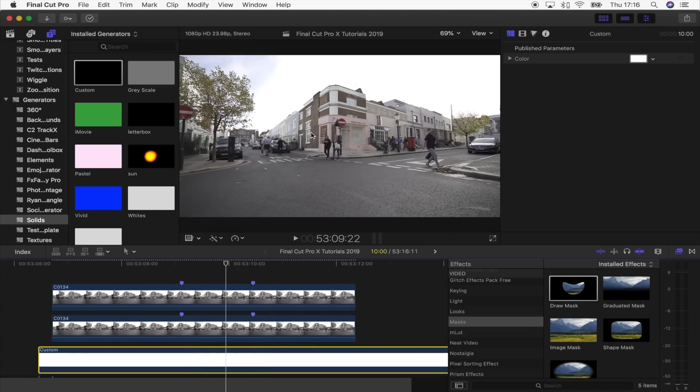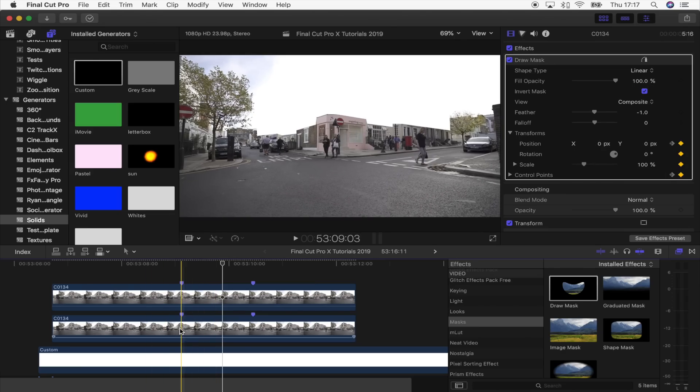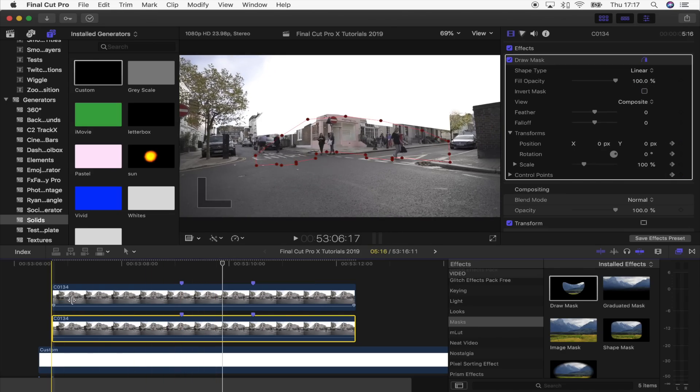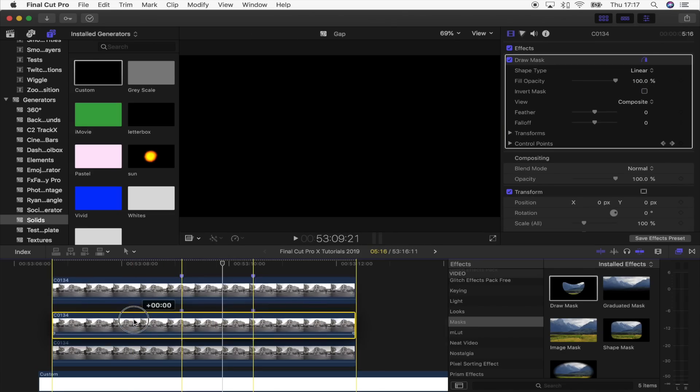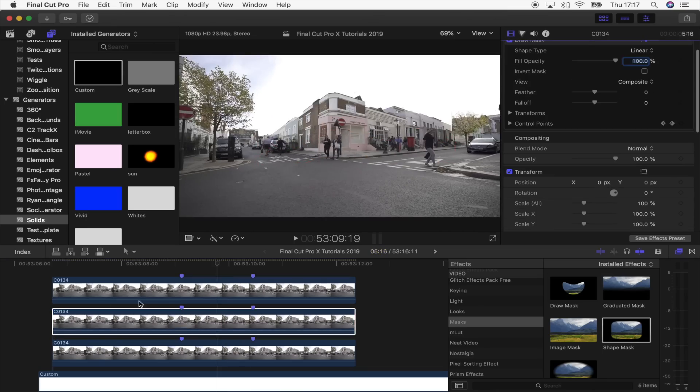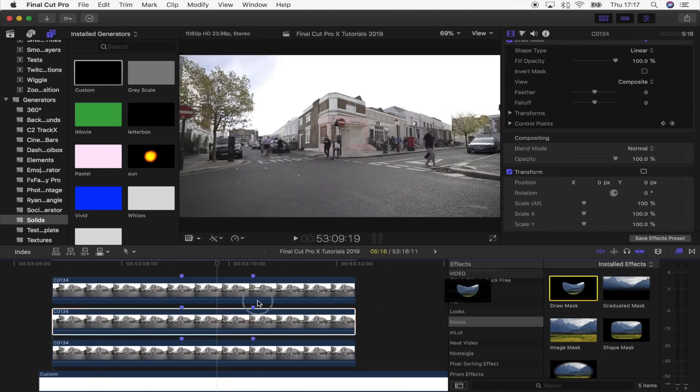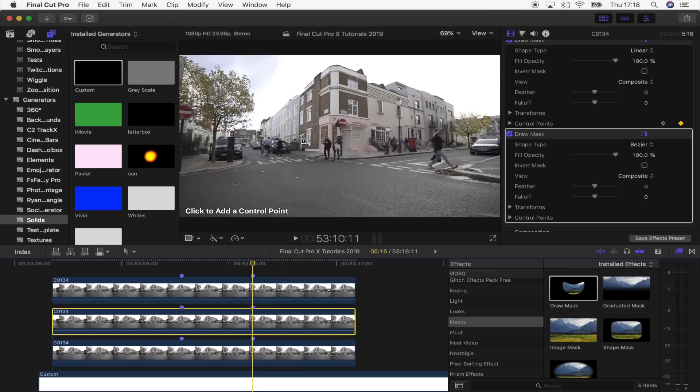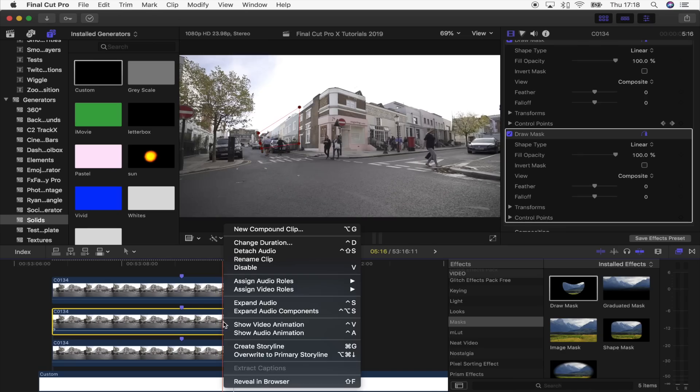If you want to get a bit more advanced on this, you can actually separate the buildings really easily and make them grow at different speeds. To do that, I'm going to copy and paste the bottom video clip and drag that underneath the top layer. Then I'm going to add another mask, so another Draw Mask to that layer. Then I'm going to go to the end and just separate one of these buildings just like that.